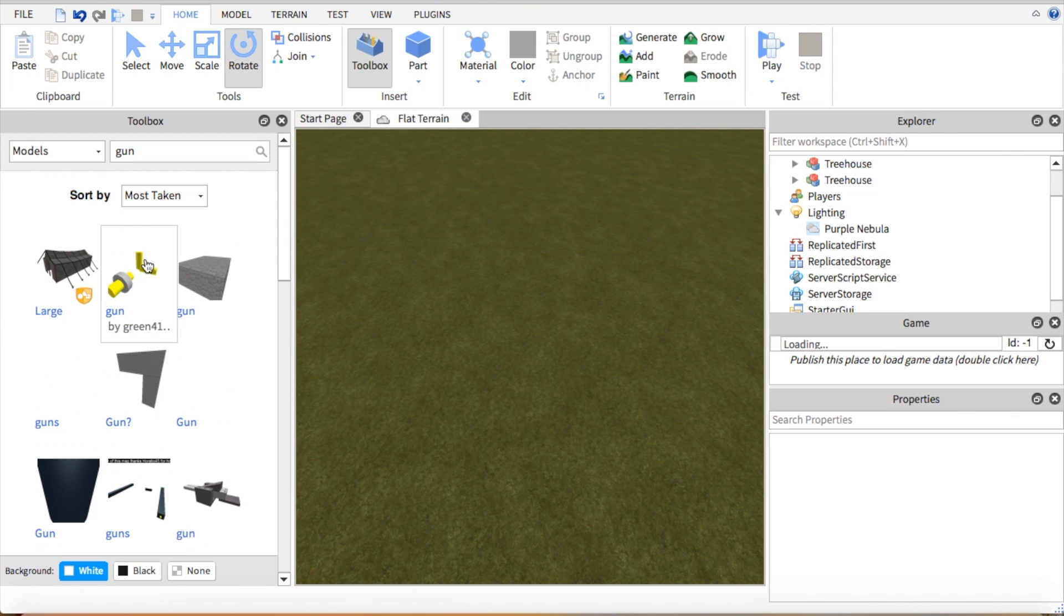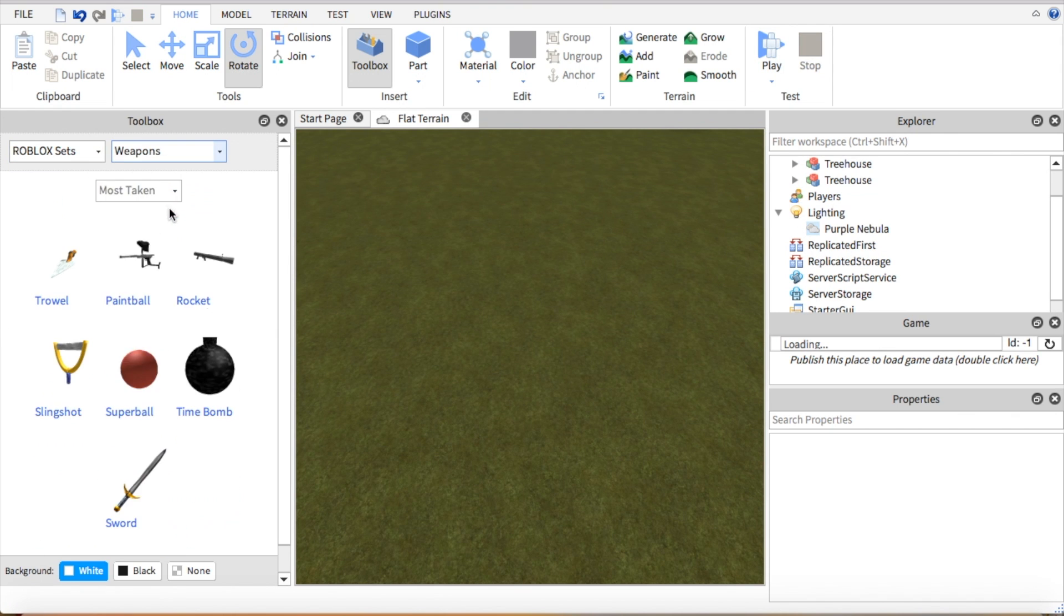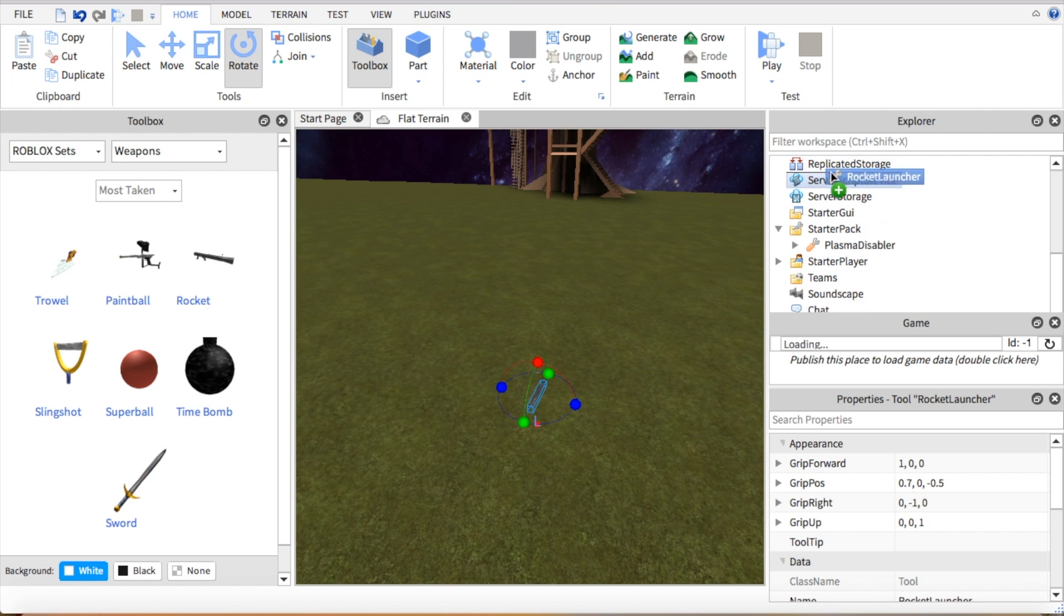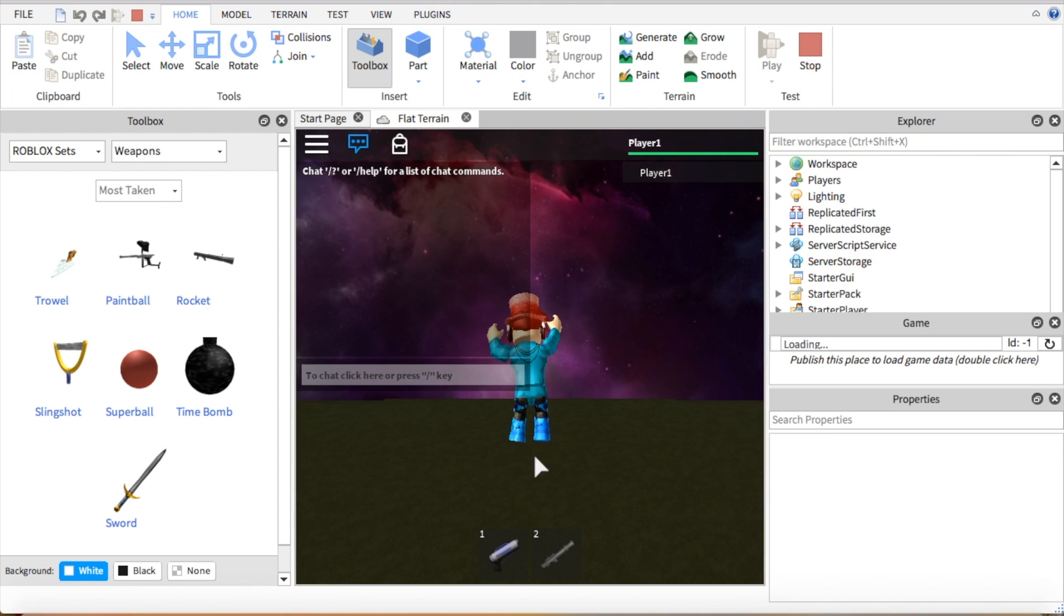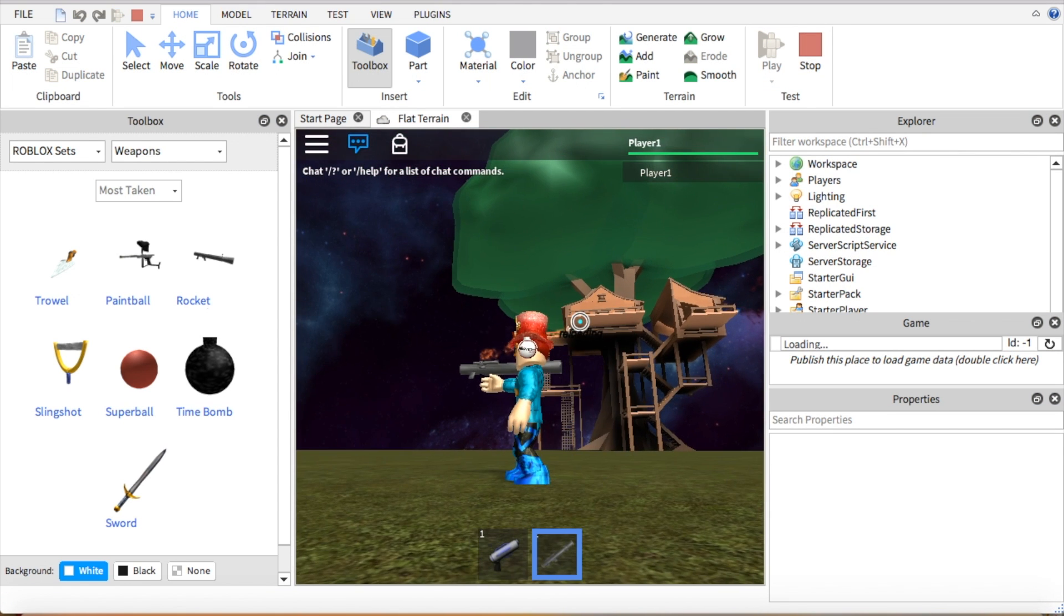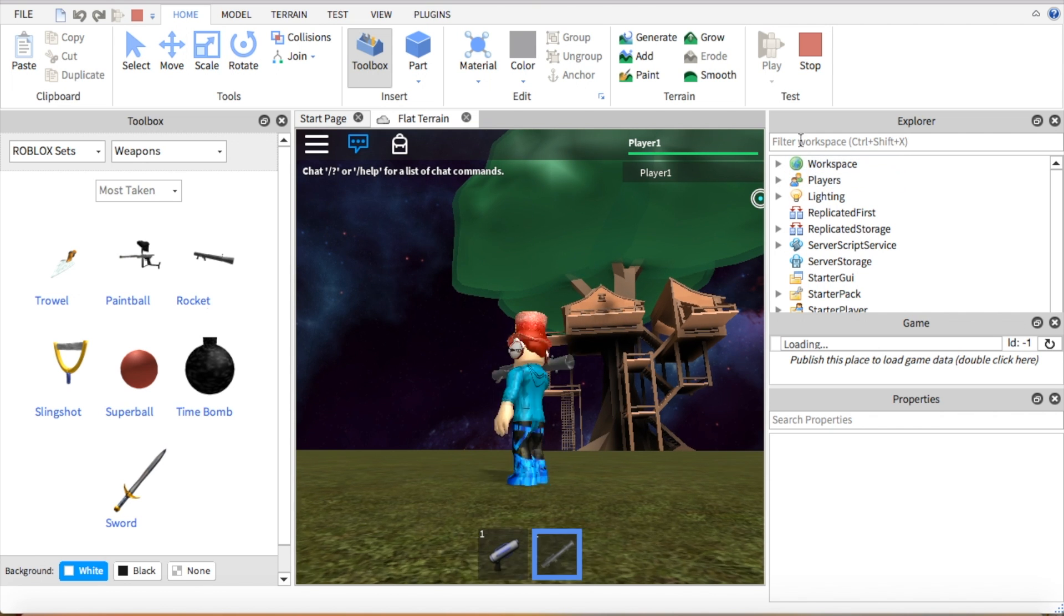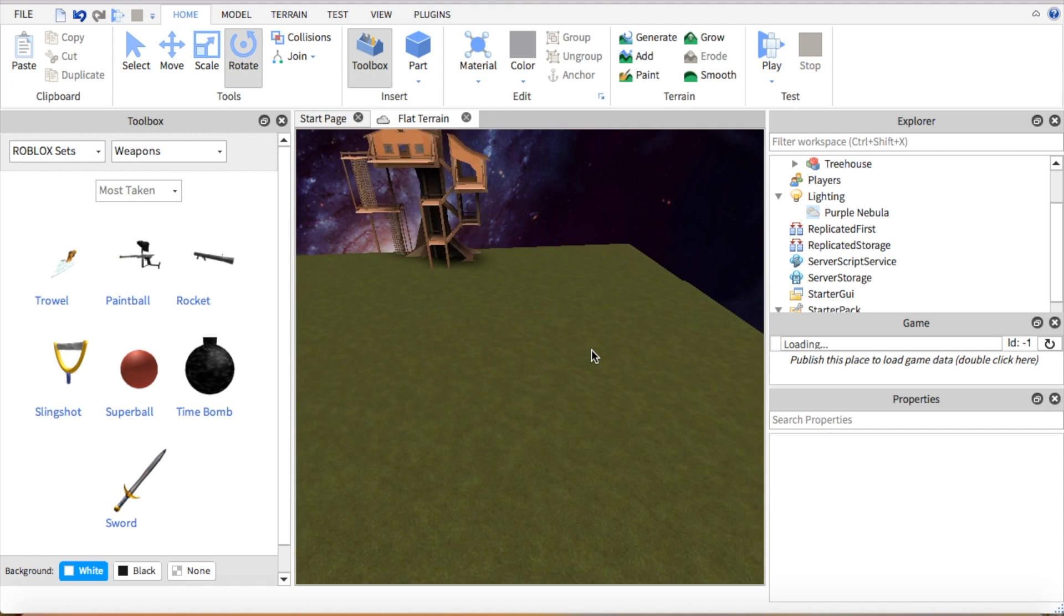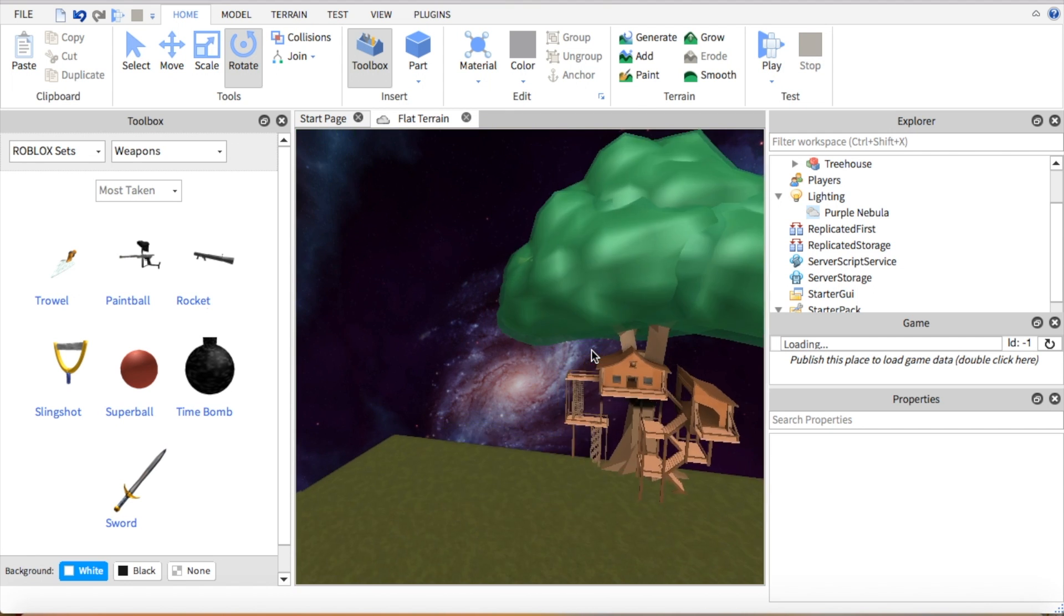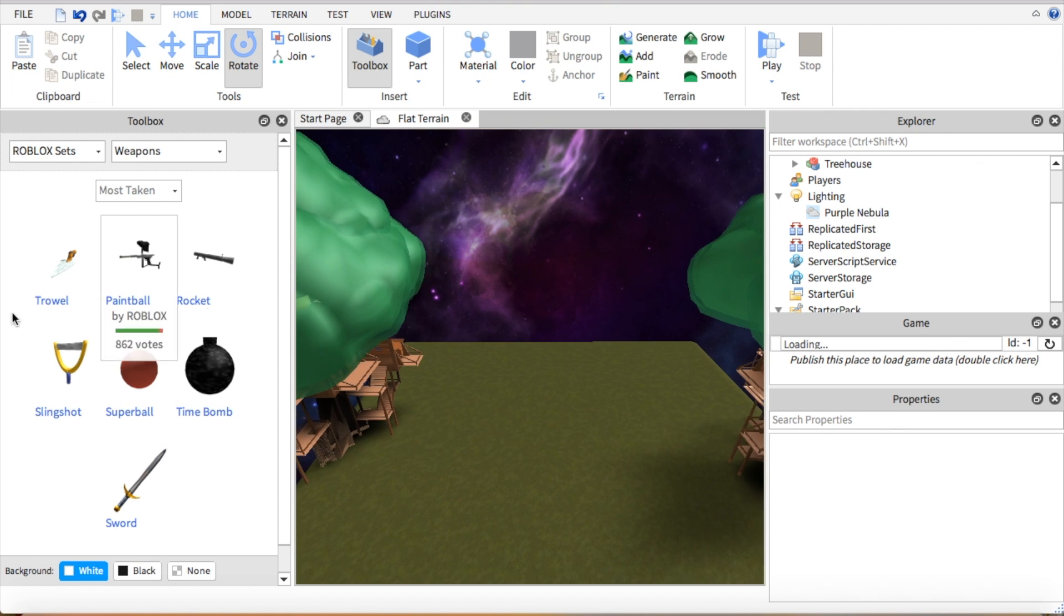So if you picked something from the Roblox stuff you do the same thing. If you want a rocket launcher, drag it on down to starter pack and then you have your rocket launcher. That's basically how you do that part, but now I'm going to be showing you what to do next.